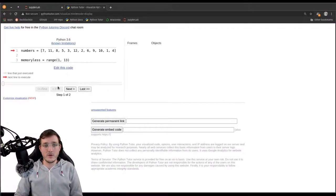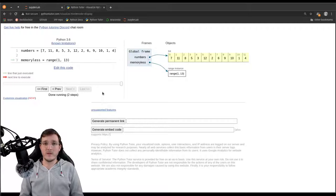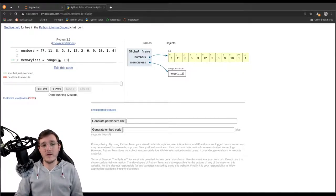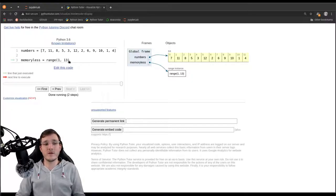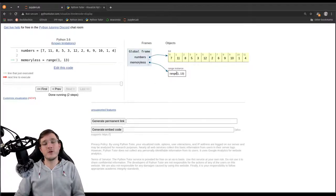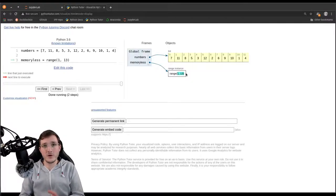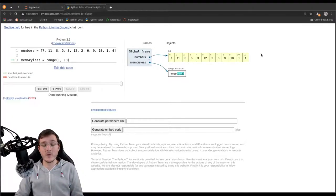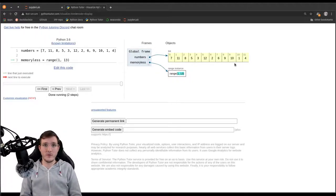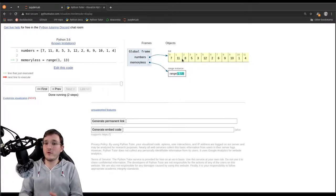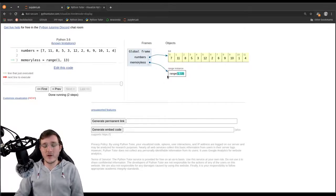I call it 'memoryless' because no matter how big a sequence of numbers we are modeling — let's say one billion to 13 billion — the range object in memory is not going to grow. The only thing that is different is the parameters stored on the range object. However, if I want to model 10 billion numbers using a list object, all of them have to be in memory. A list object really grows in memory proportionally to the number of elements it has. The range object does not grow.